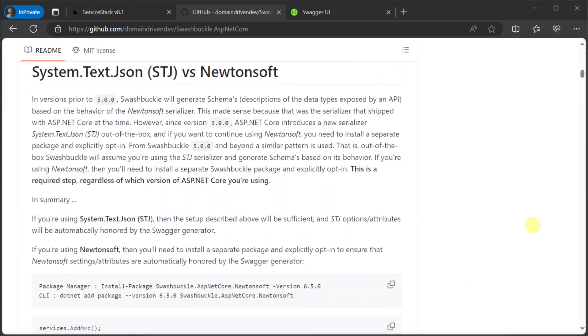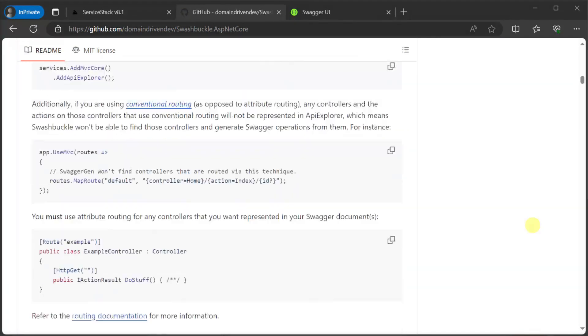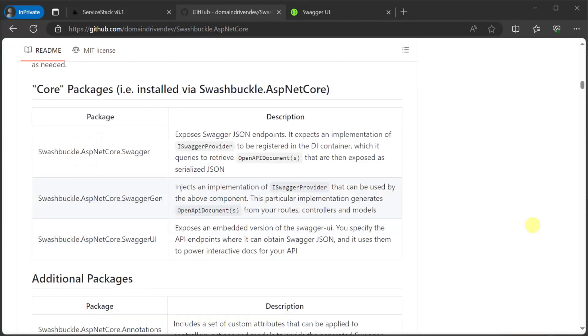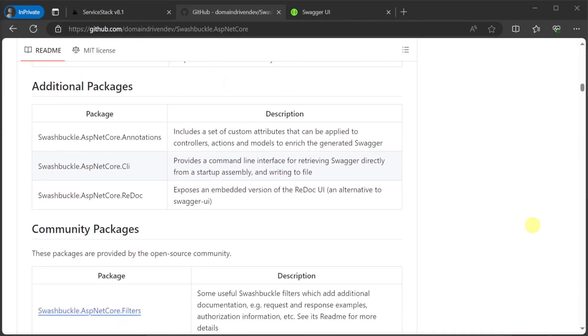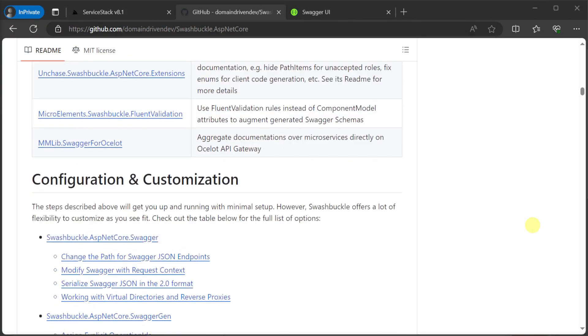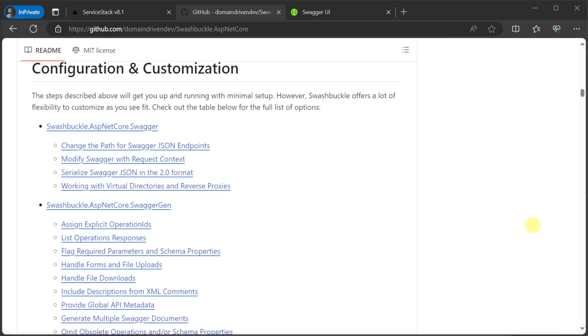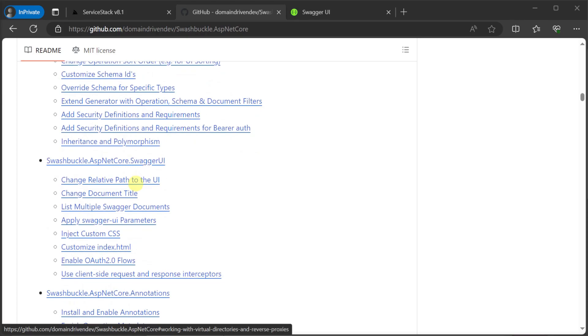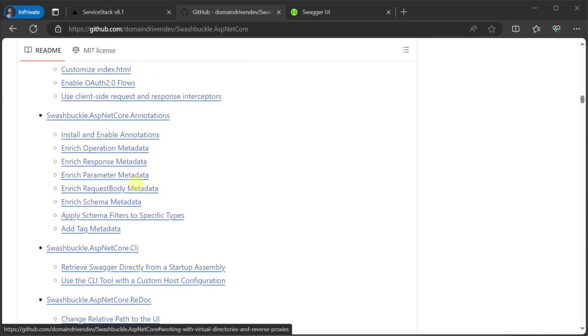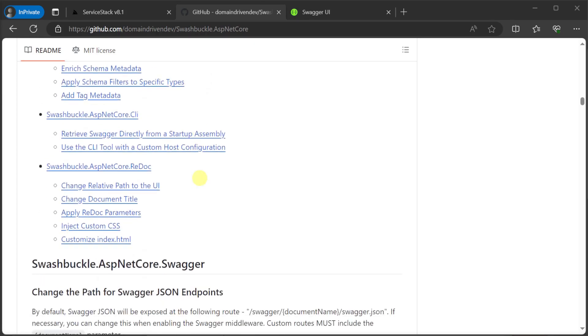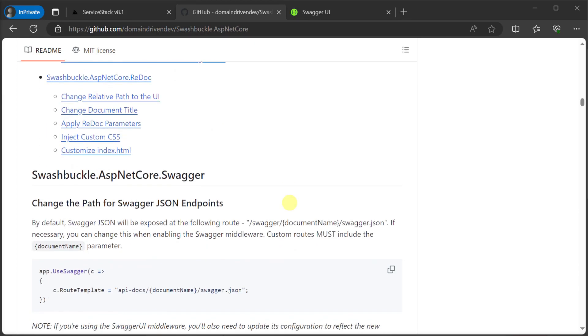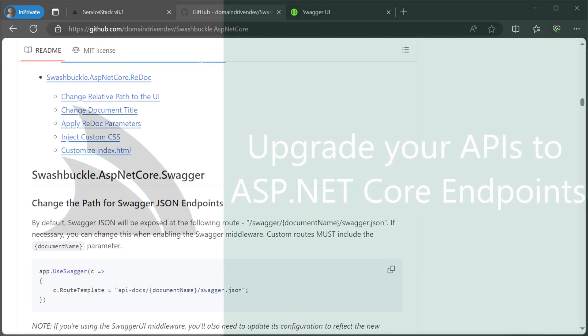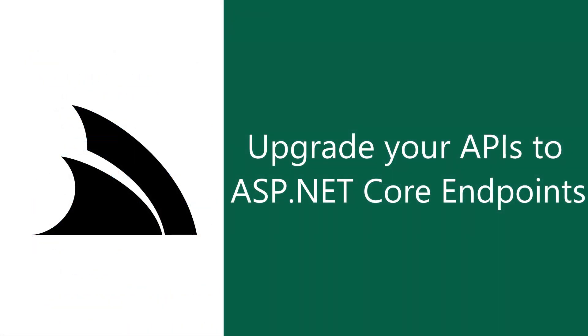If you need to customize the way your ServiceStack APIs are described in the generated OpenAPI v3 specification, you can use the extensive options provided by the Swashbuckle library. By bringing ServiceStack APIs closer to ASP.NET Core functionality and defaults, you can get even more reuse out of your existing ServiceStack APIs as well as integrate it deeper with other tooling needed for your projects.